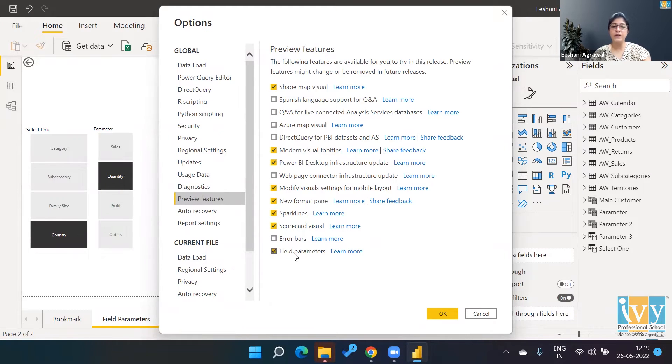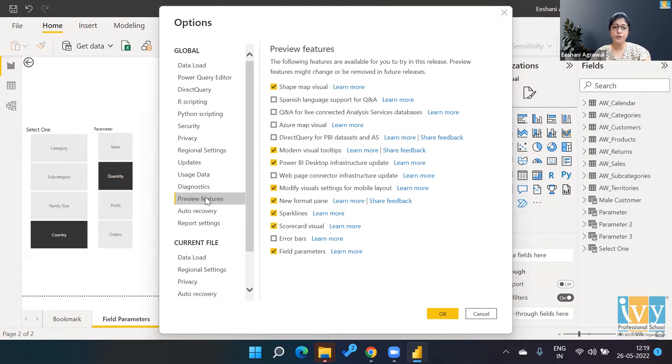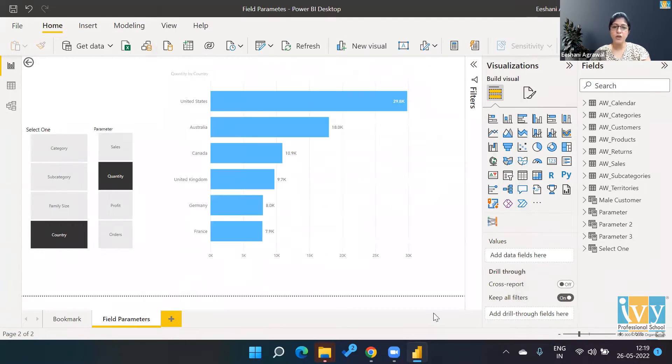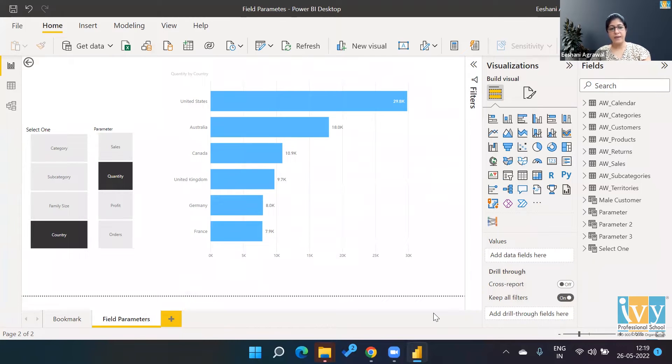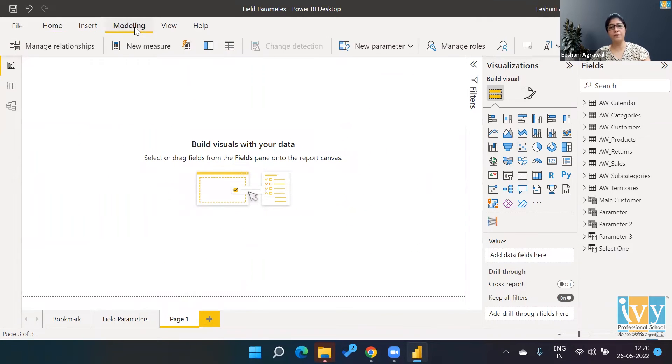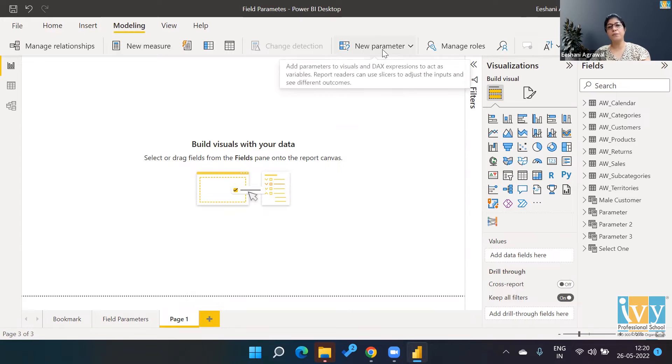We are going to check mark the last part, which is Field Parameters. So in Options we went to Preview Features and in that Field Parameters. Once this is done, you would have to close your Power BI at least once, and then once you open Power BI, then you will see in your Modeling part there is a new thing that pops up called New Parameter.